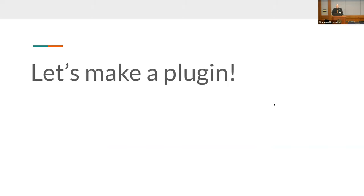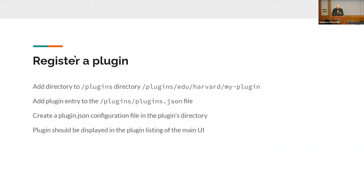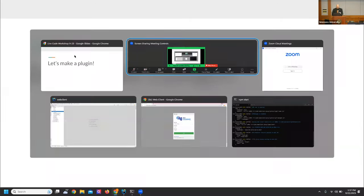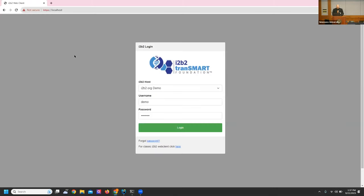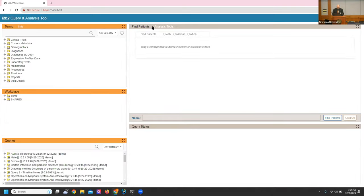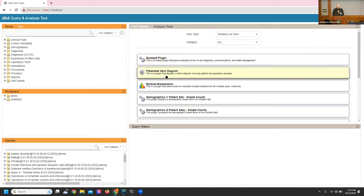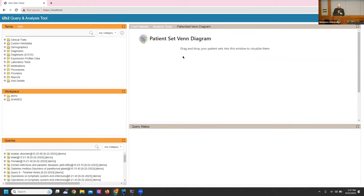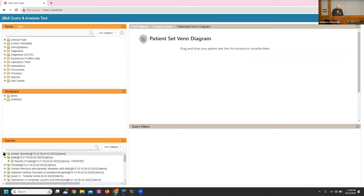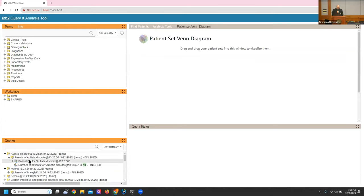So let's make a plugin. Let me jump to a plugin that was recently deployed. Some of you may have seen this on a call — we have a Venn diagram patient set plugin. What it does is allows you to use a Venn diagram to see patient population overlaps between different cohorts. I've done some queries previously and grabbed patient sets from previously run queries to drop in.